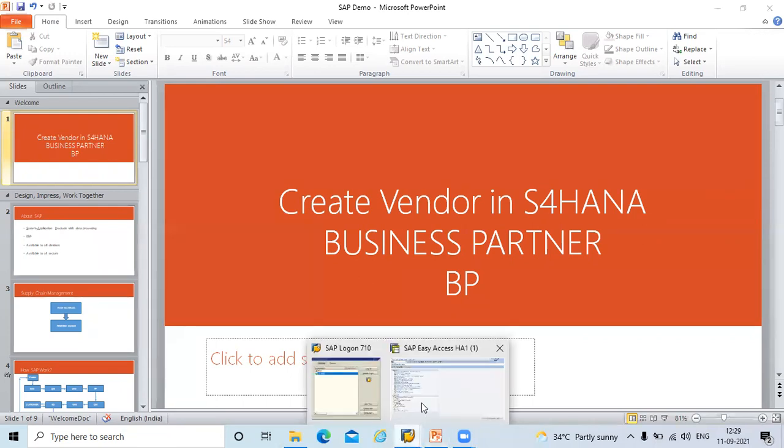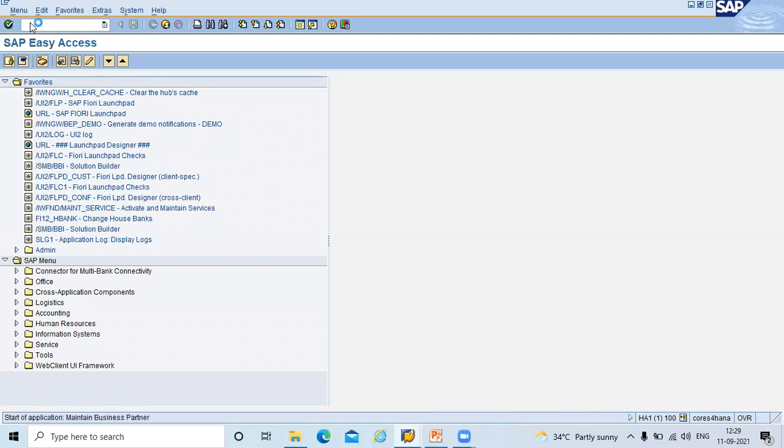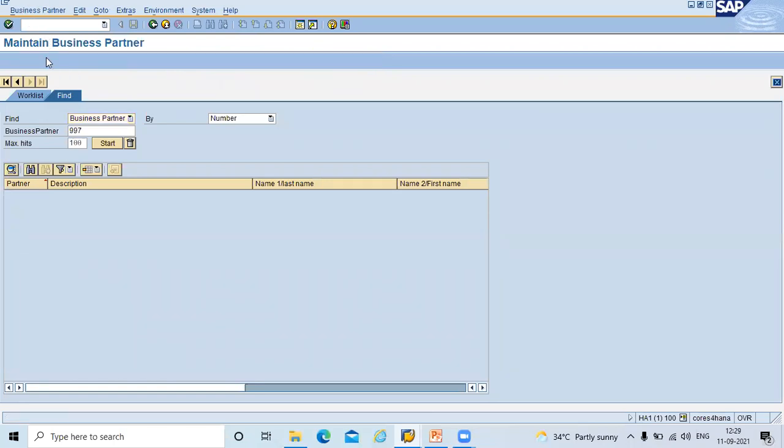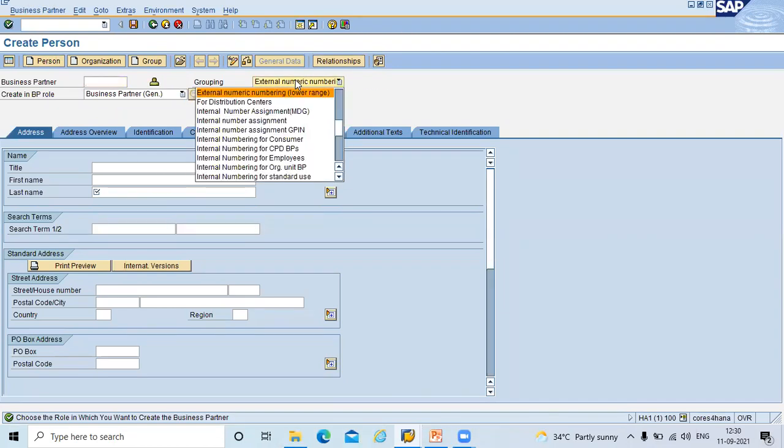This is S4HANA system. Go to transaction code BP. We are going to create person. Select. I am going to select external numeric numbering.